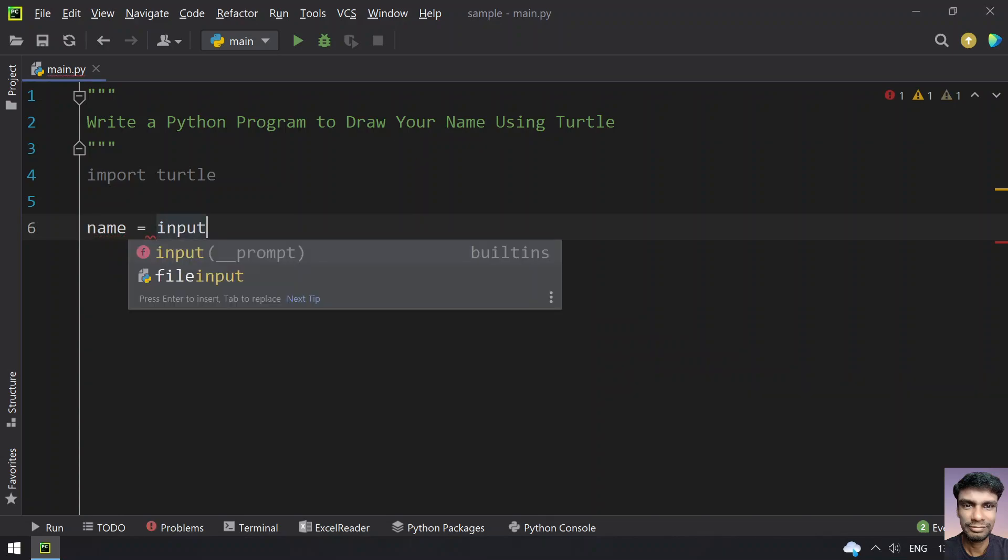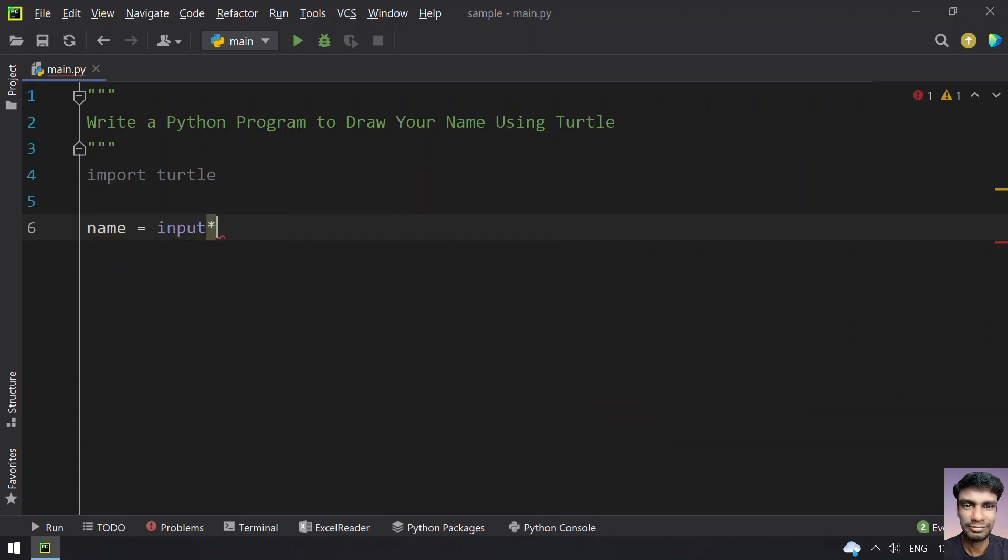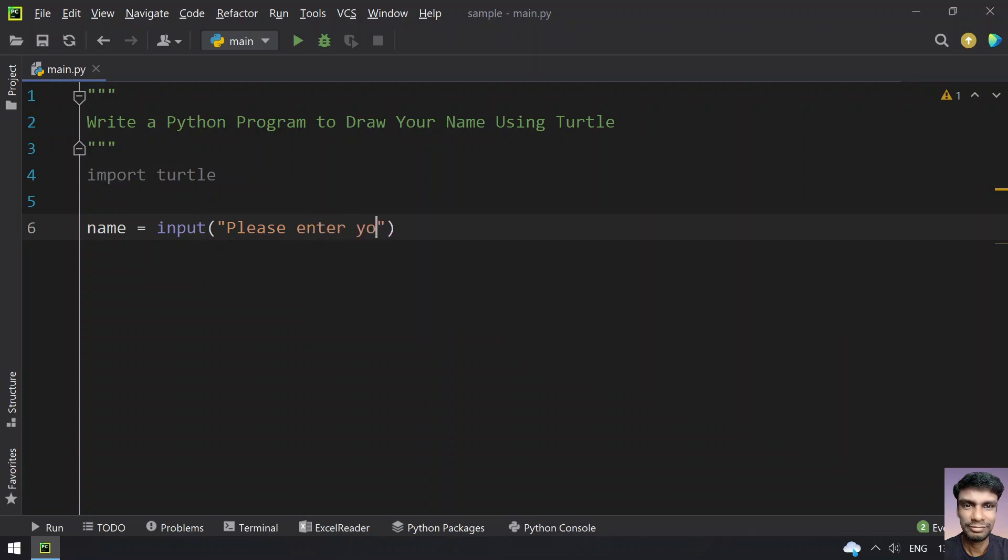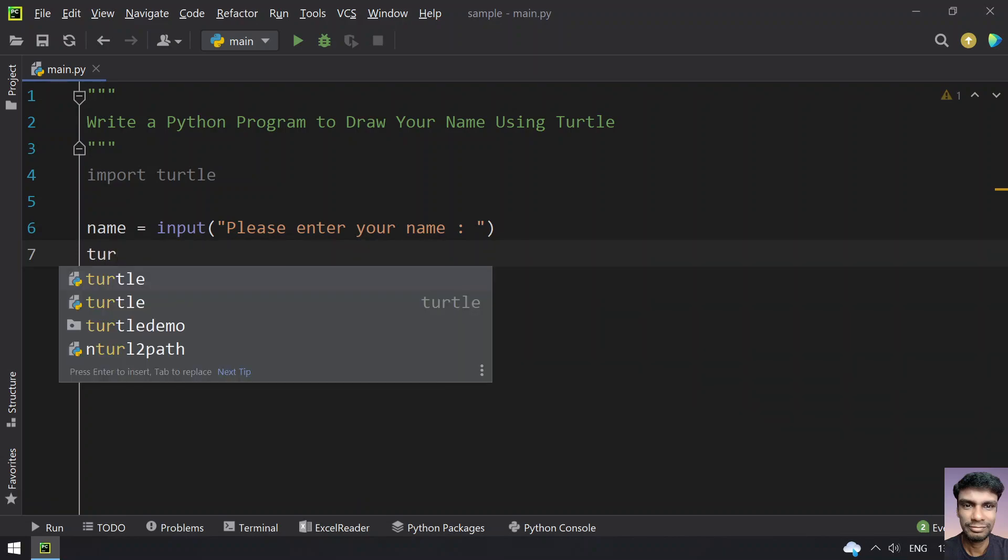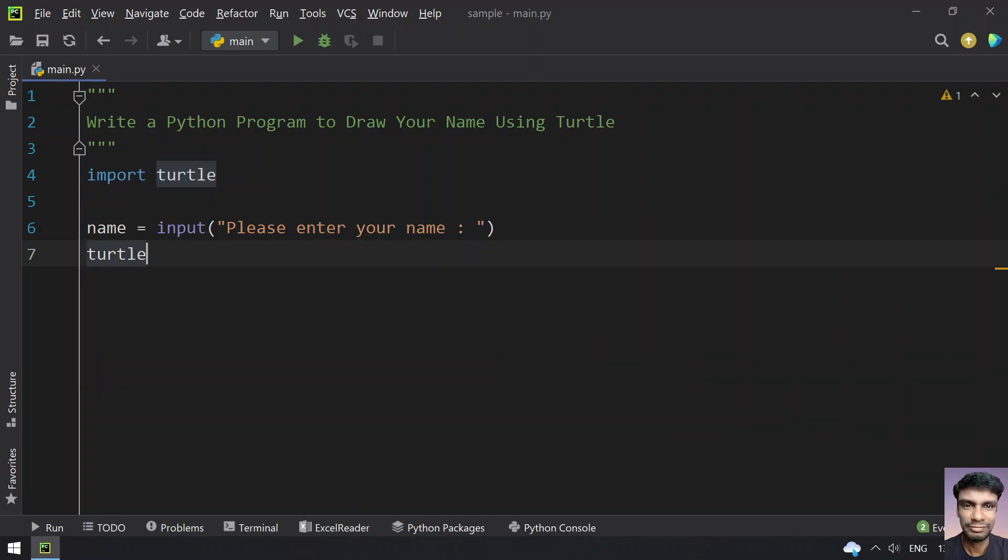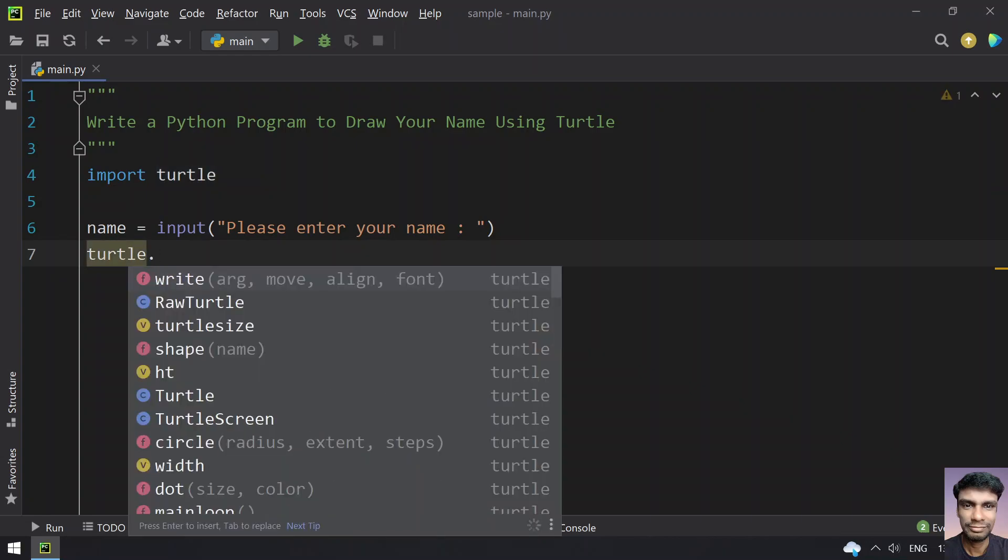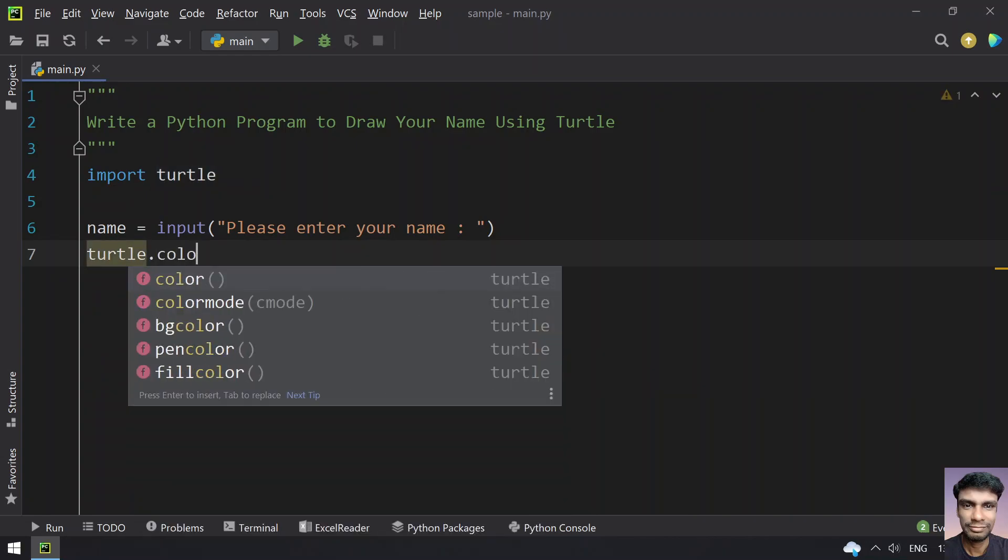Name equals input, asking the user to enter their name. So let's say 'Please enter your name'. Once you get the name, it will be stored in the name variable. Now let's use turtle and give it some color.